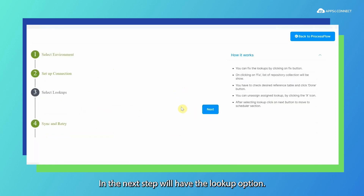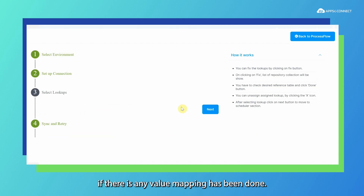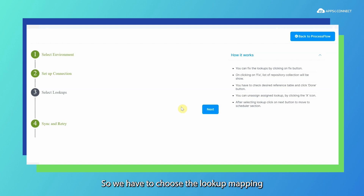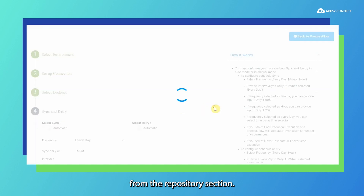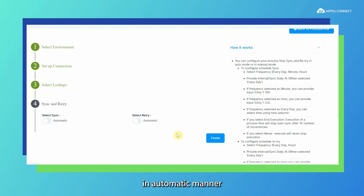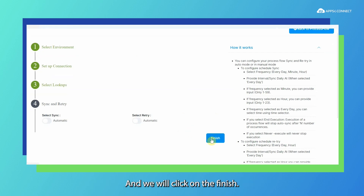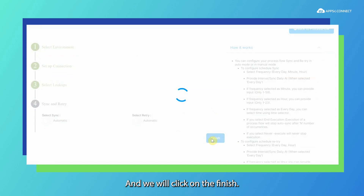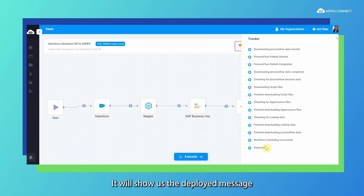In the next step we have the lookup option. In the lookup option, we have to choose any lookup scenario if there is value mapping to be done, and we choose the lookup mapping from the repository section. In the next step, we choose whether we want to automate our process flow automatically or sync our data manually, and then we click finish. Once deployment is successful, it will show us the deployed message under the tracker section.